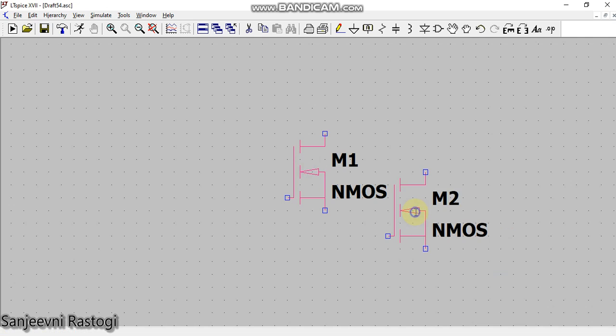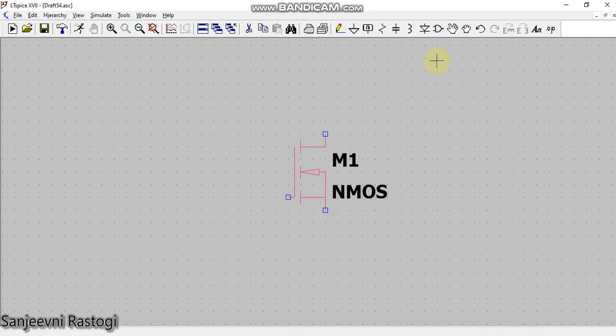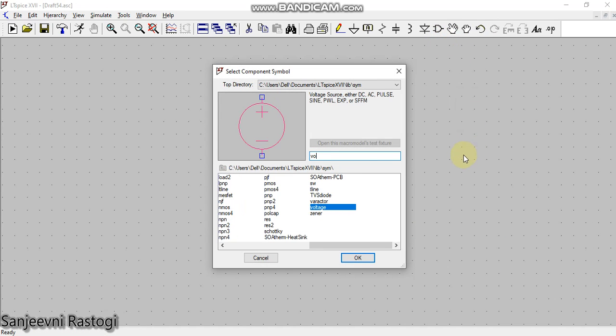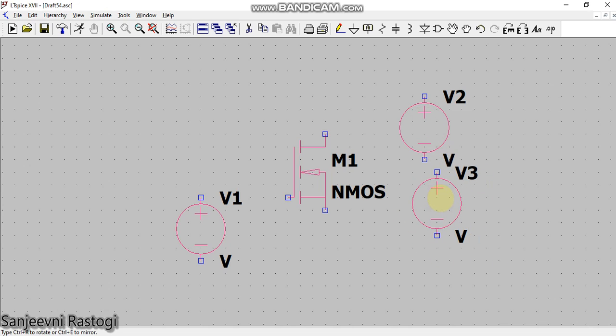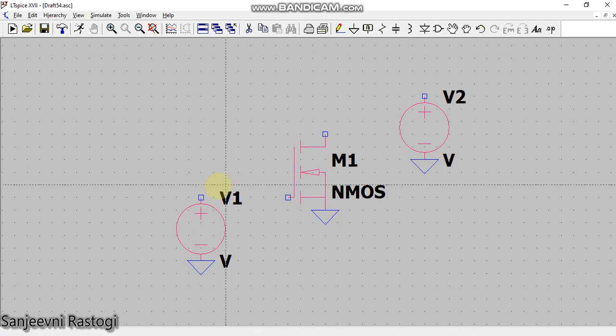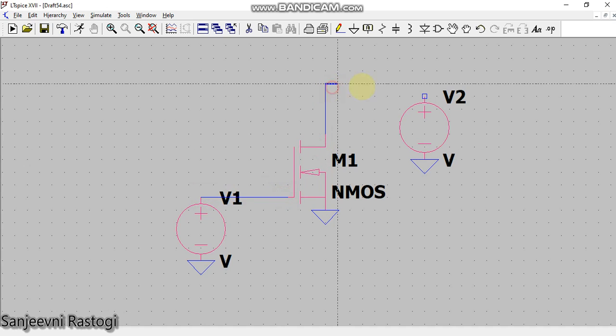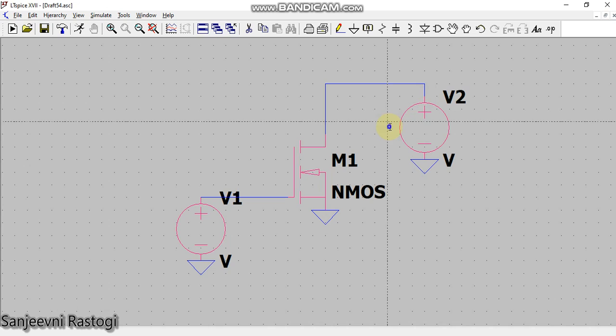Now I have to take two voltage sources. The first voltage source will be for Vgs and the second voltage source will be for Vds. This is my voltage source for Vgs and this is my voltage source for Vds. I will get rid of this extra icon by pressing right click from my mouse. After this, I will provide ground to my device, the nMOS, and the two voltages Vgs and Vds, and connect all of them using the pencil. This pencil represents the wire.